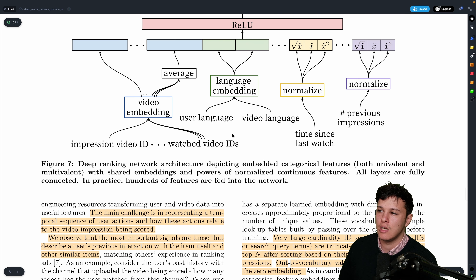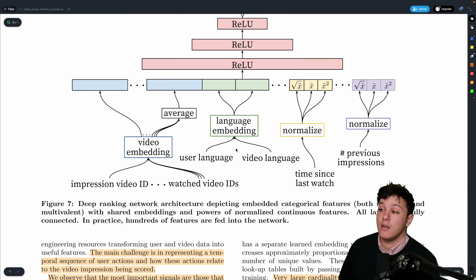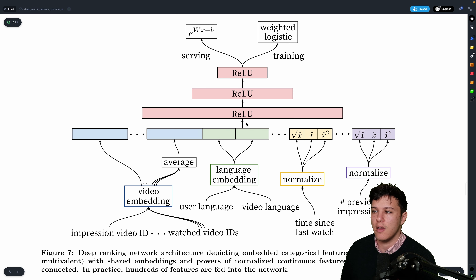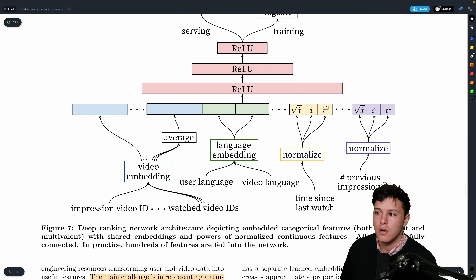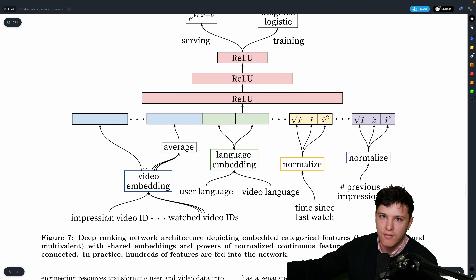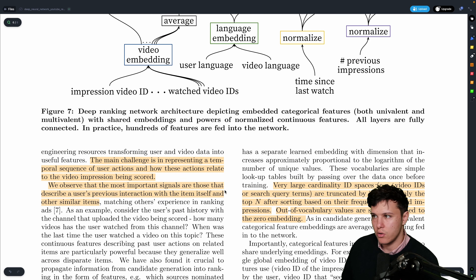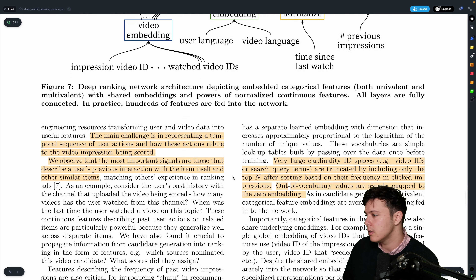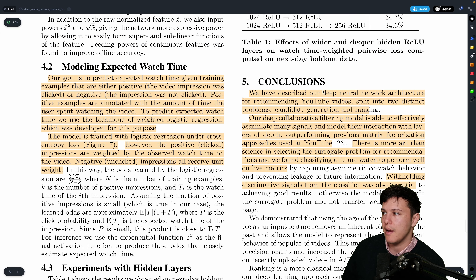At serving time, they predict expected watch time for each video for a given user as the scoring metric. This raises a discussion: is watch time a good objective from a human perspective? It may be better to account for what people want long-term rather than satisfying a short-term desire for entertainment. You want to leave a platform feeling good about the time spent, not like you've wasted it.